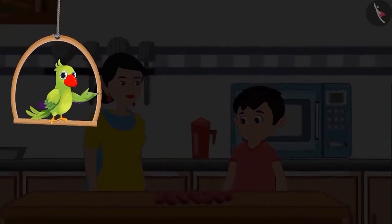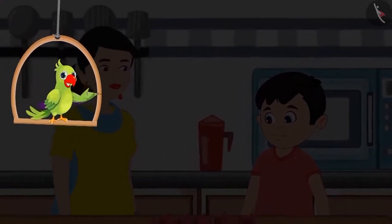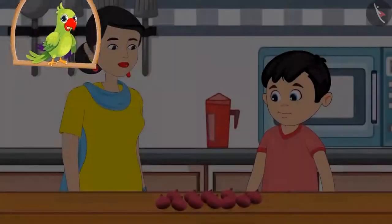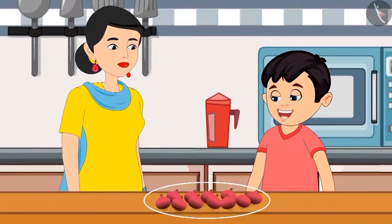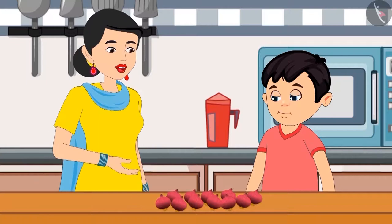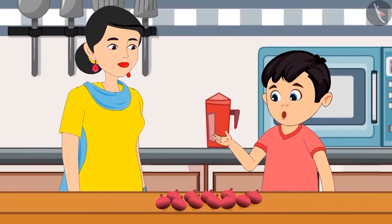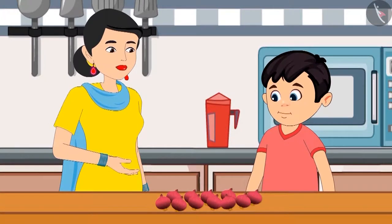Choto and his mother went to the market today to get vegetables. On returning home, Choto's mother kept all vegetables except onions in the fridge — all onions are kept on the table. Mommy, you asked the vegetable vendor to give one kg of onions. How many onions did we get? Can you count and tell me?